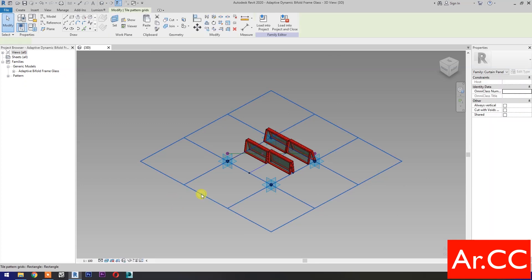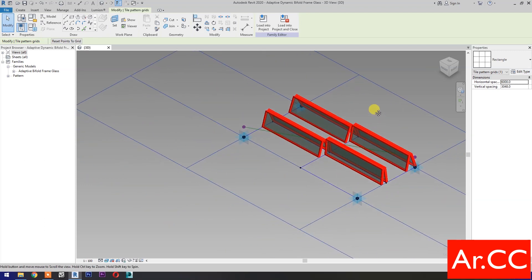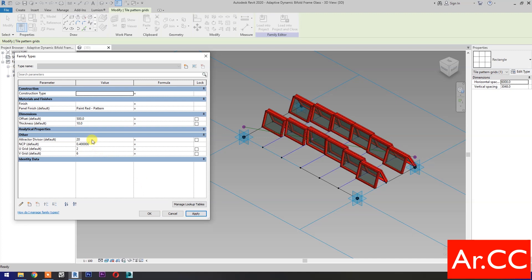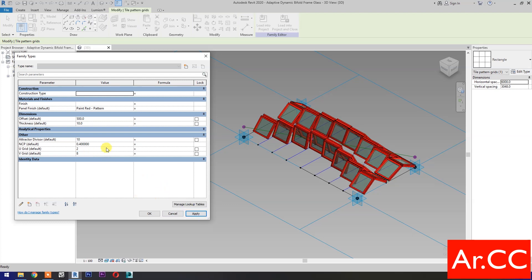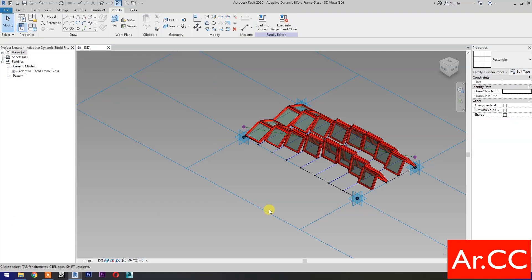Perfect. Select the Grid and change the Horizontal Spacing to 6000 mm. Go to Family Types and let's test the parameters. Change the V-Grid Number to 6 — Apply, perfect. Change the Attractor Divisor Value to 10 — Apply, perfect. Change the V-Grid Number to 8 — Apply. Change the NCP Value to 0.6 — Apply, perfect.